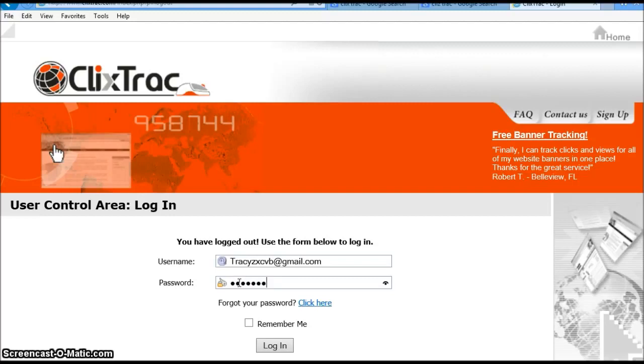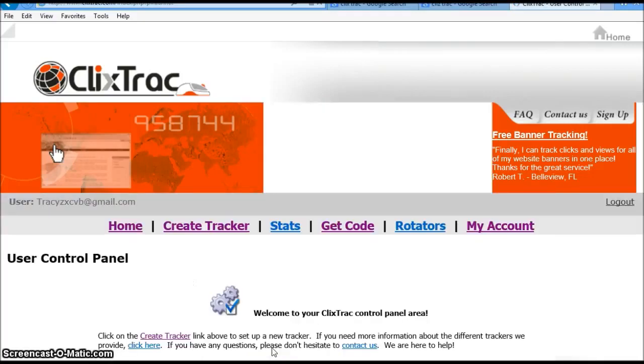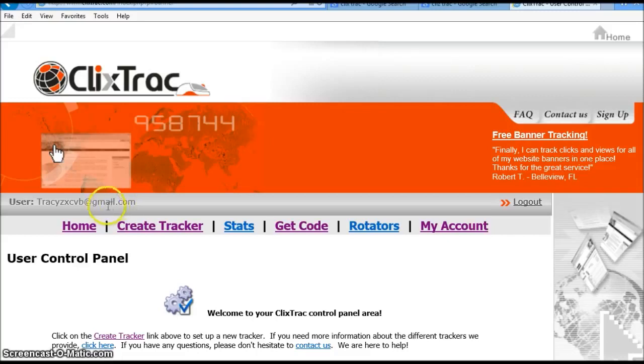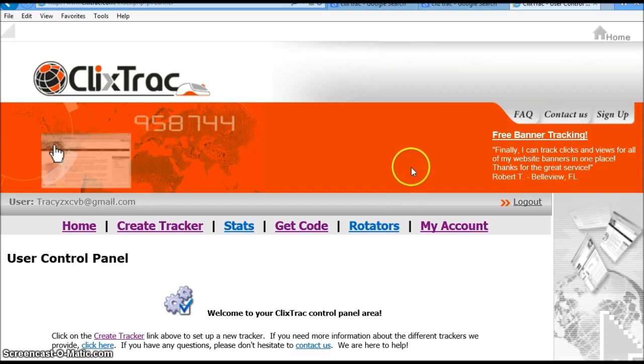You're not going to see a lot of activity, so let me go ahead and log in now. Alright, and as you can see, I'm logged in. This is my email. Just keep in mind that the username would be the email that you sign up with.